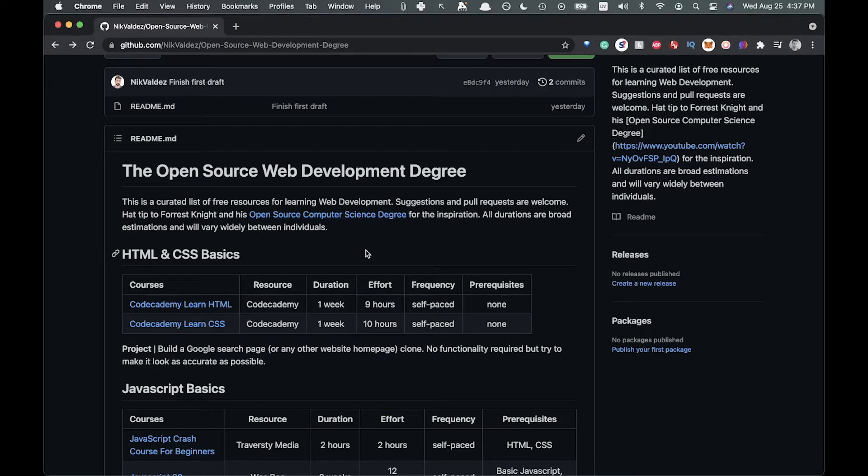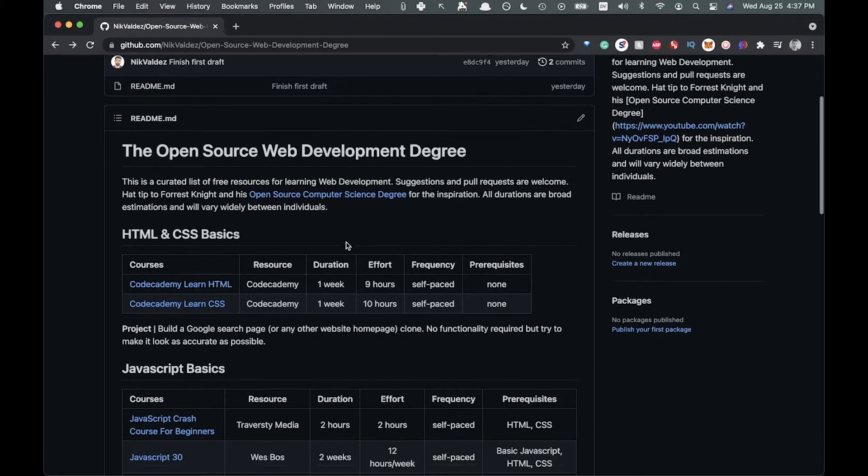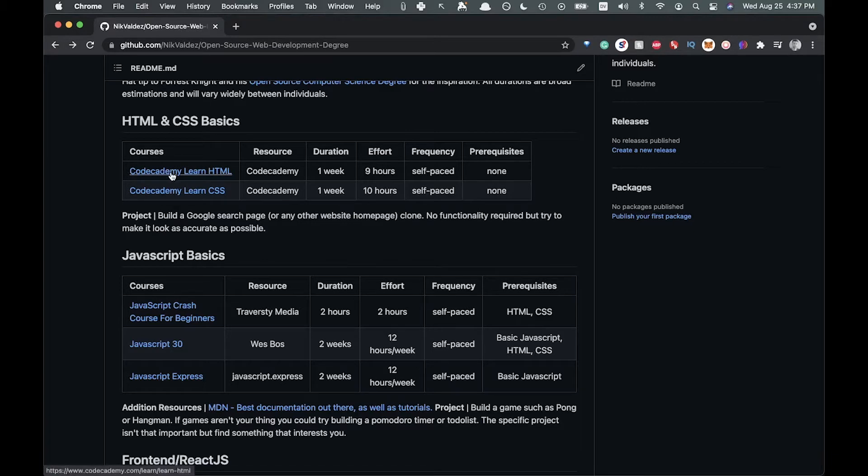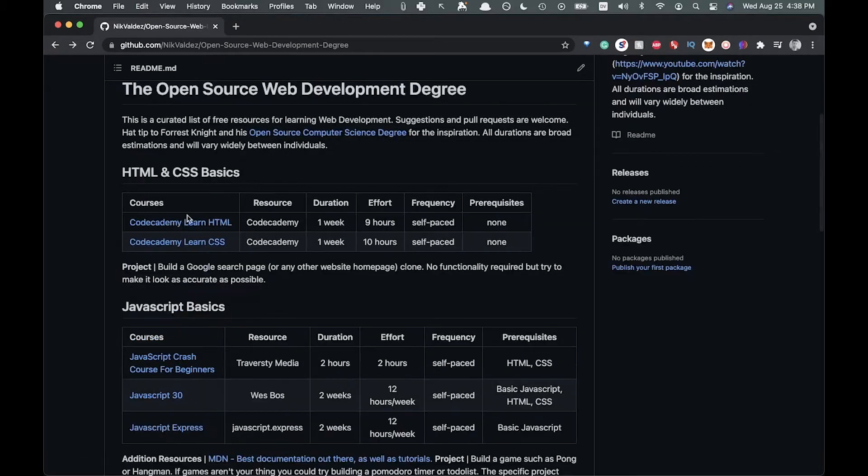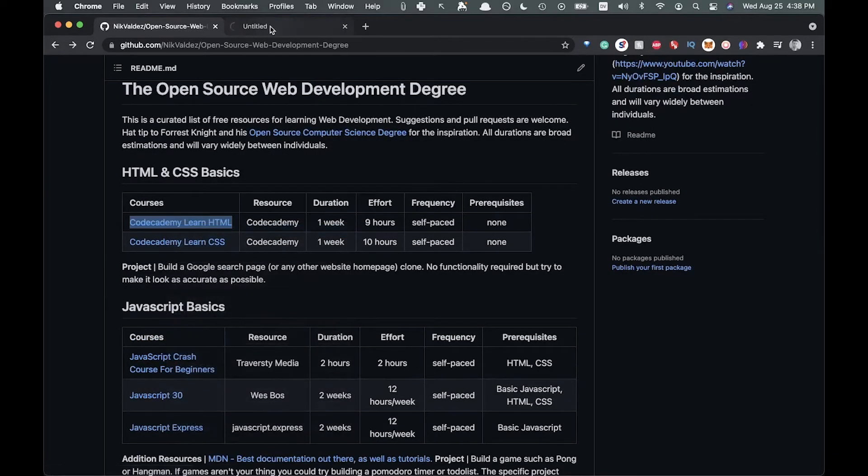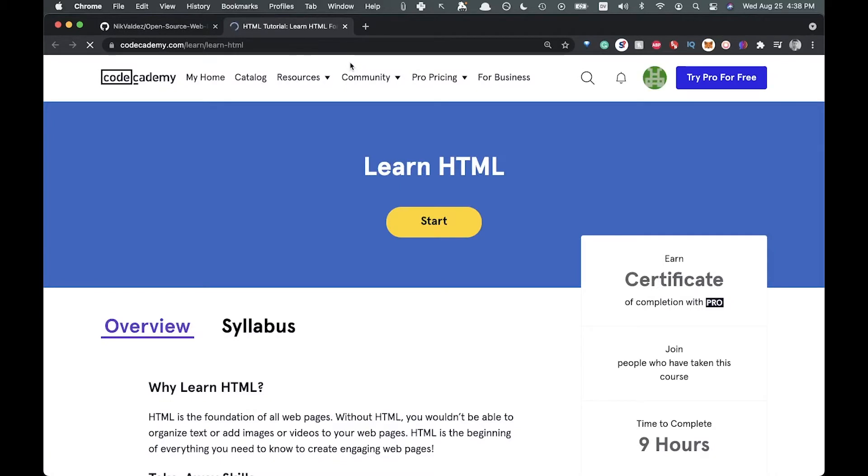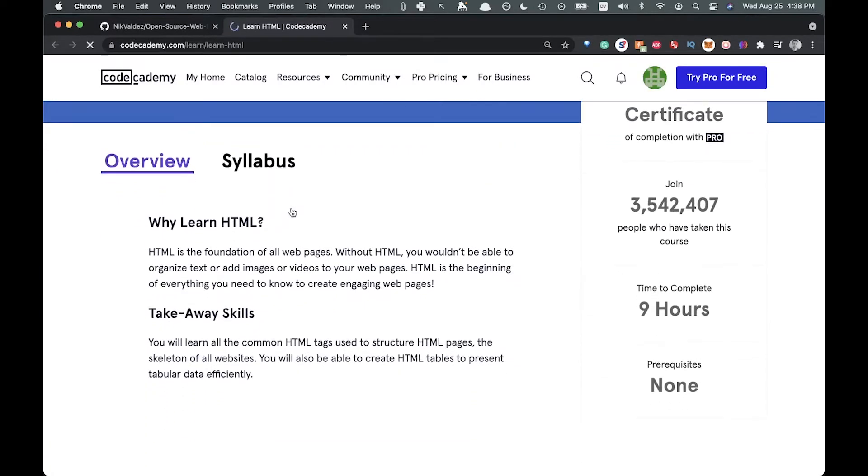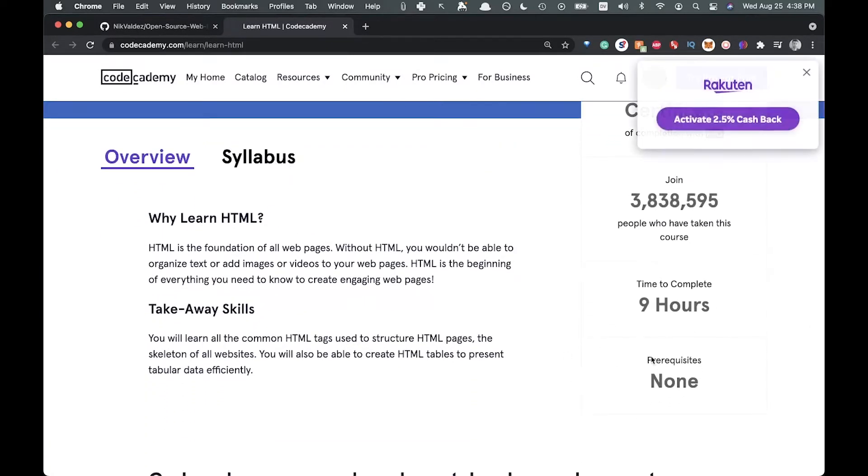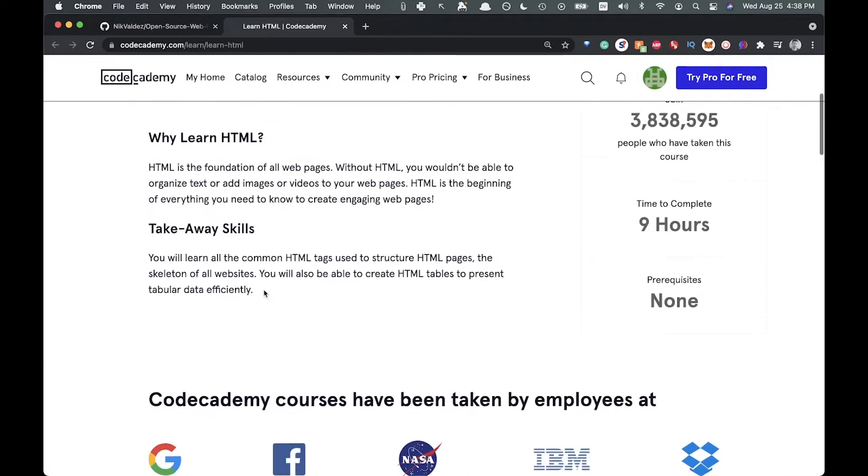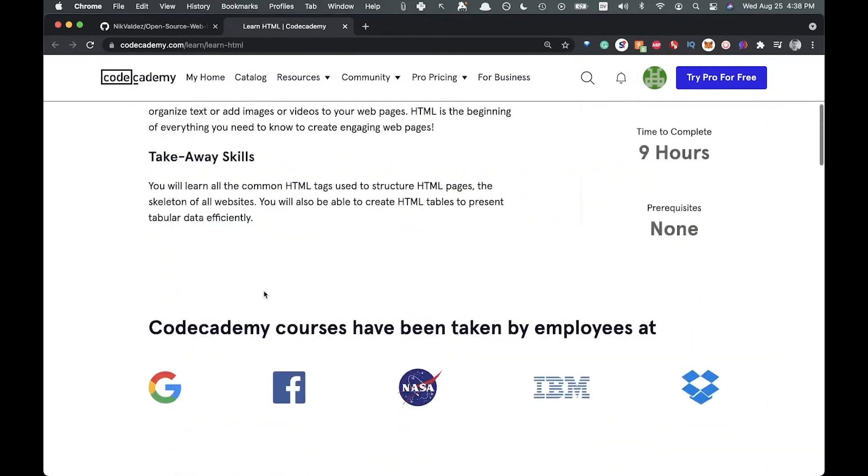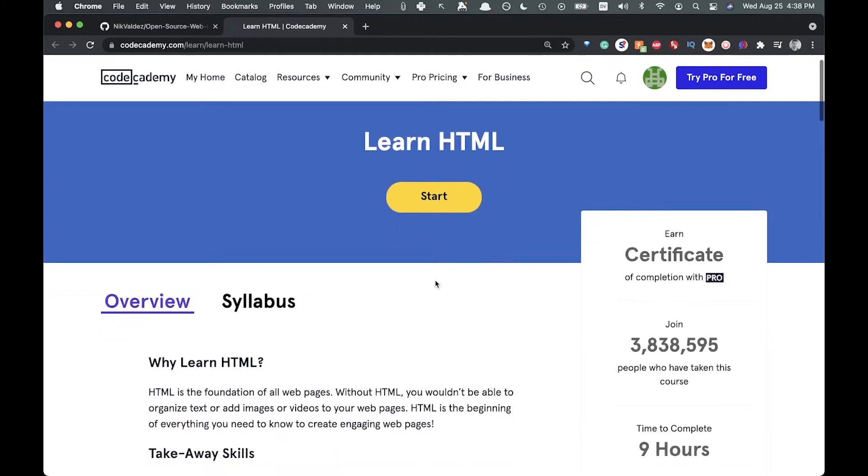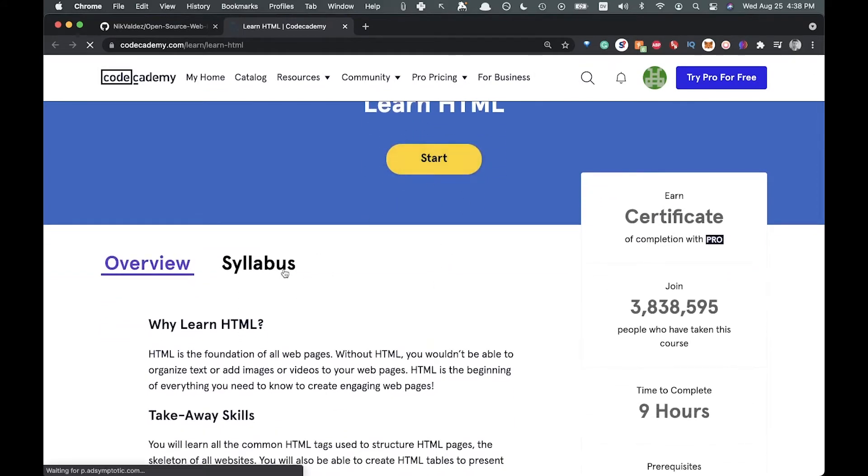To start off, you're going to need to know some HTML and CSS basics. We got two courses here, both by Codecademy, which I think is a pretty good source when you're just starting out and really know nothing at all. This first one is an HTML course, the very basics. They say it's nine hours with no prerequisites. Let's see what it looks like.